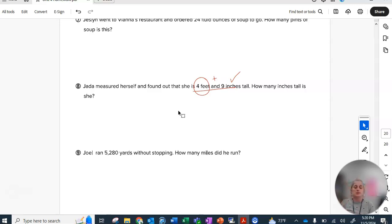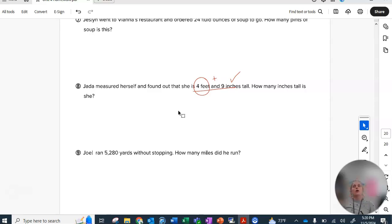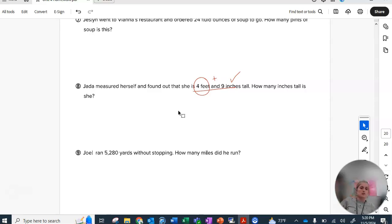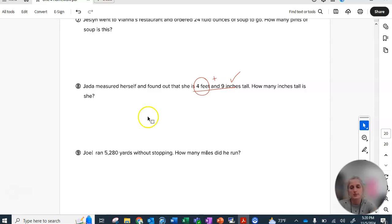or repeatedly subtract or repeatedly add 1760 to get the answer 5,280 or 5,280 minus 1760. Then get that answer minus 1760 and see how many times you have to do that to get down to zero. And that would be the number of miles that he ran. But that's the homework.